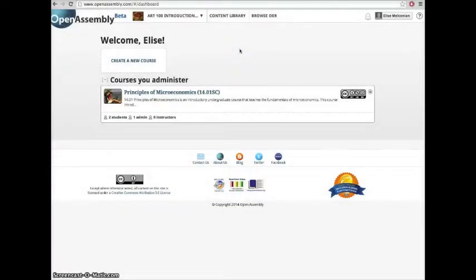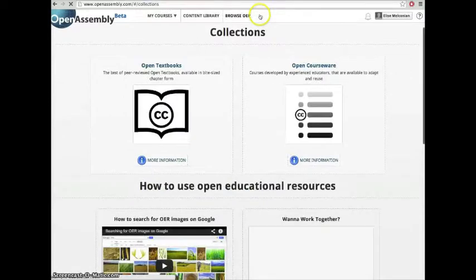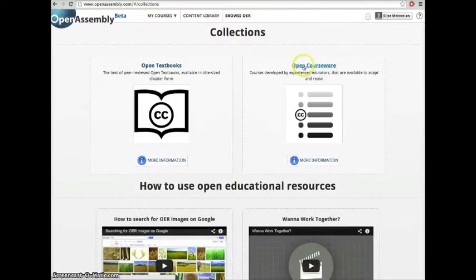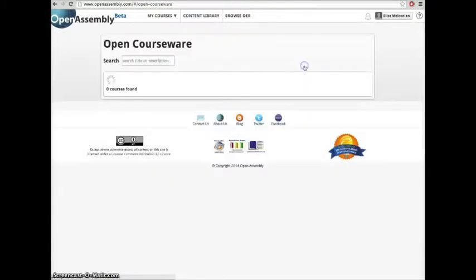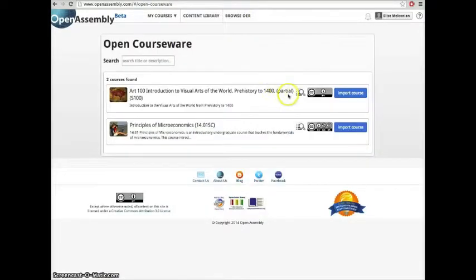Hi, my name is Elise and today I'll be showing you how to recycle a course. Inside Browse OER, click on OpenCourseWare.